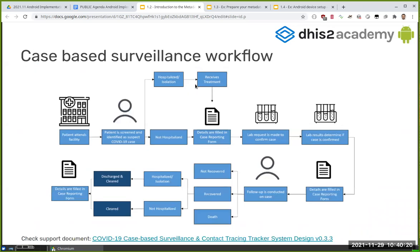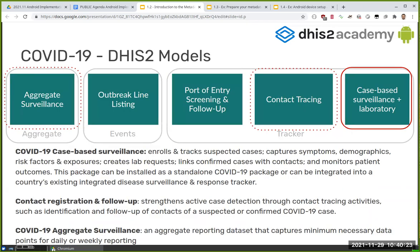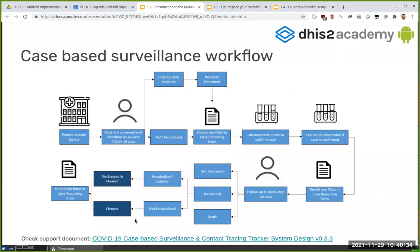Now I'm going to center the next set of slides on the case-based surveillance plus laboratory. If we take this model presented by the WHO — you have the link here to go much more in detail — basically these are the steps that we will later map to the DHIS2 model. A patient attends the facility, so we can already see we're talking about individual cases, not aggregate.